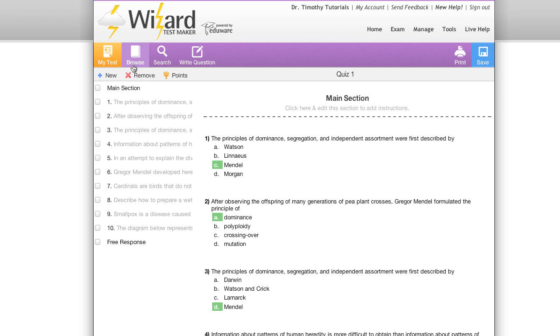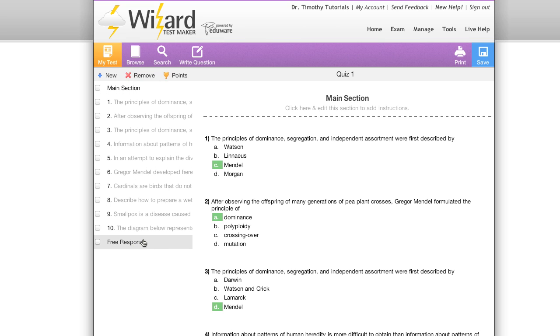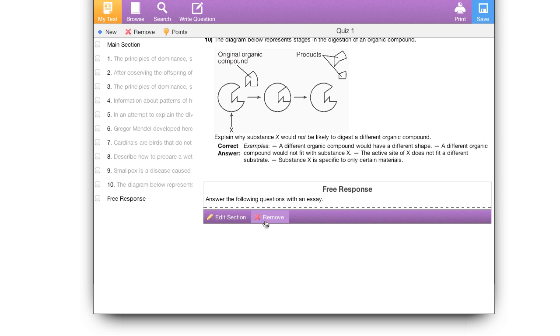Now you'll see that the section actually shows up at the very bottom of my exam. If we click on it we'll see that there is nothing happening under the section. You'll also notice that this purple bar appears which allows you to edit the section or remove the section.